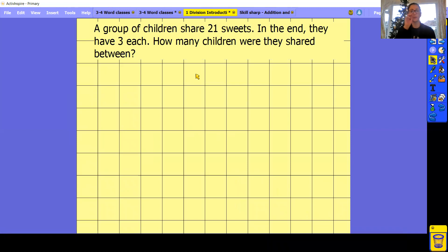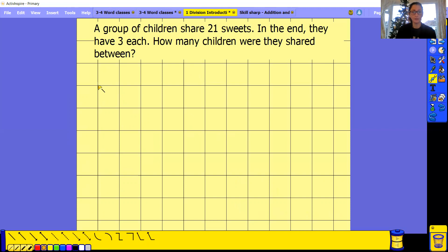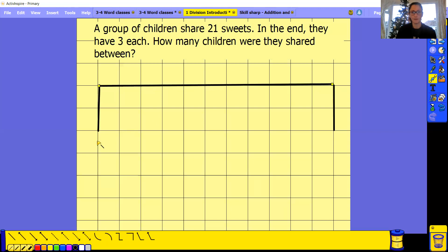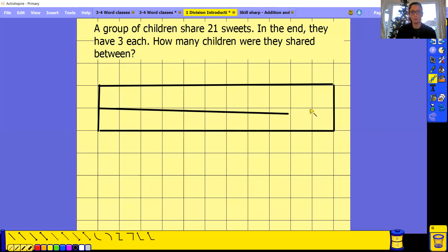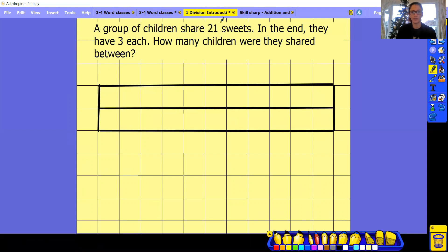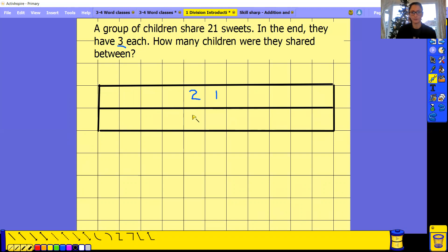A group of children share 21 sweets and they have three each. How many do they share between? You can use your bar model for this. Remember, we have the whole at the top — our whole here is 21 — and we're sharing it by three. Let's try and make it as equal as possible.